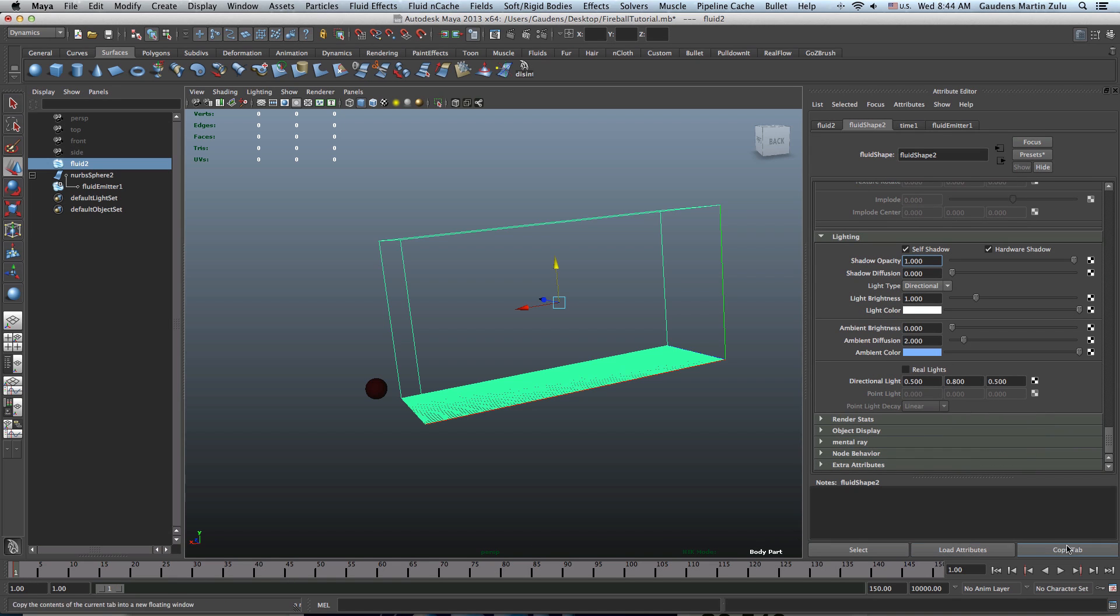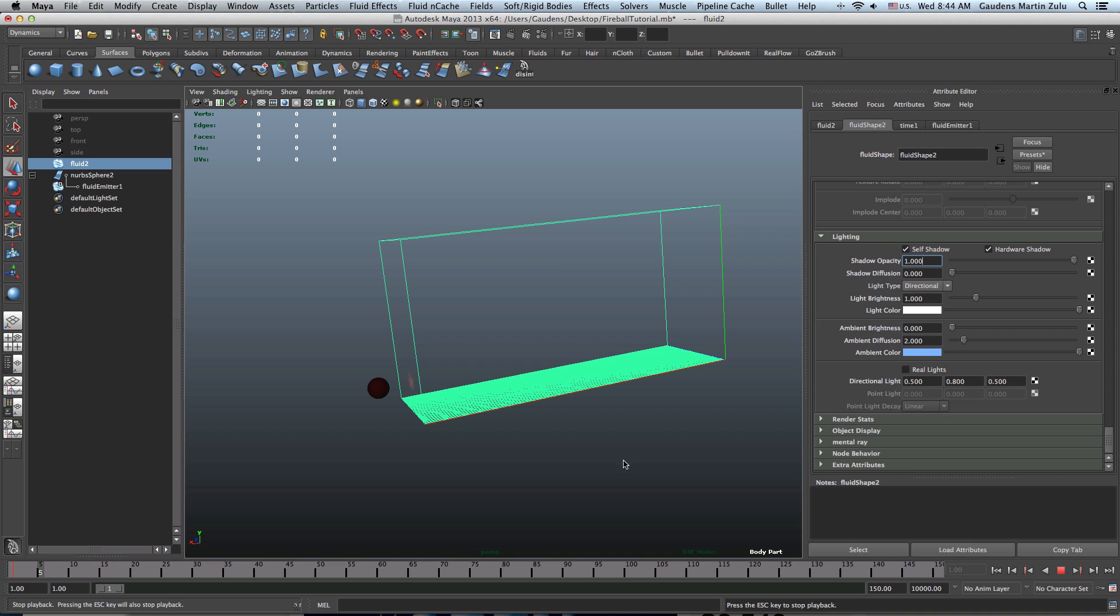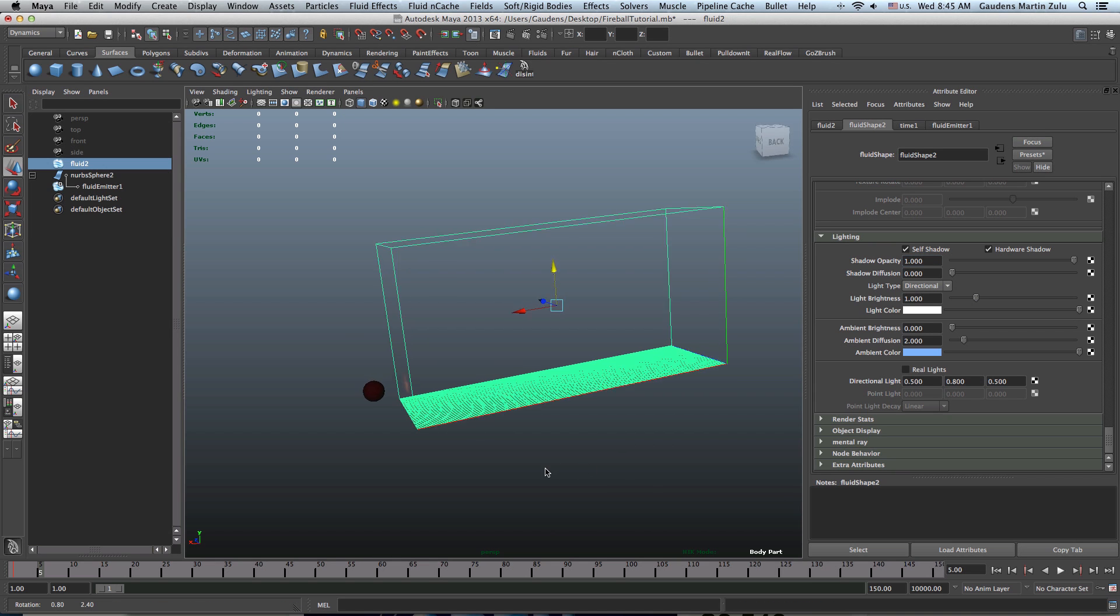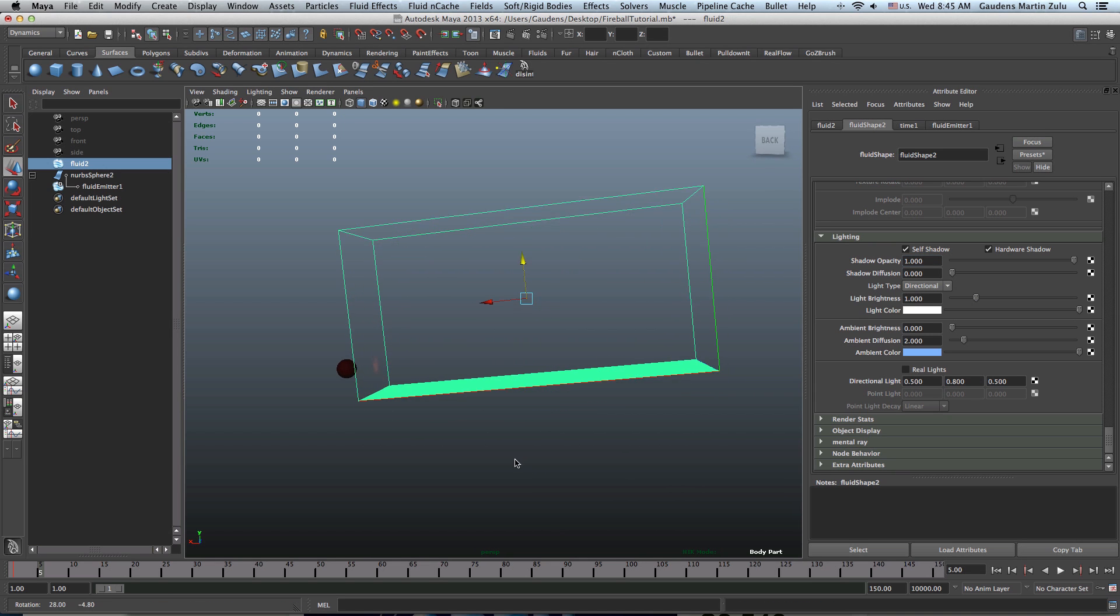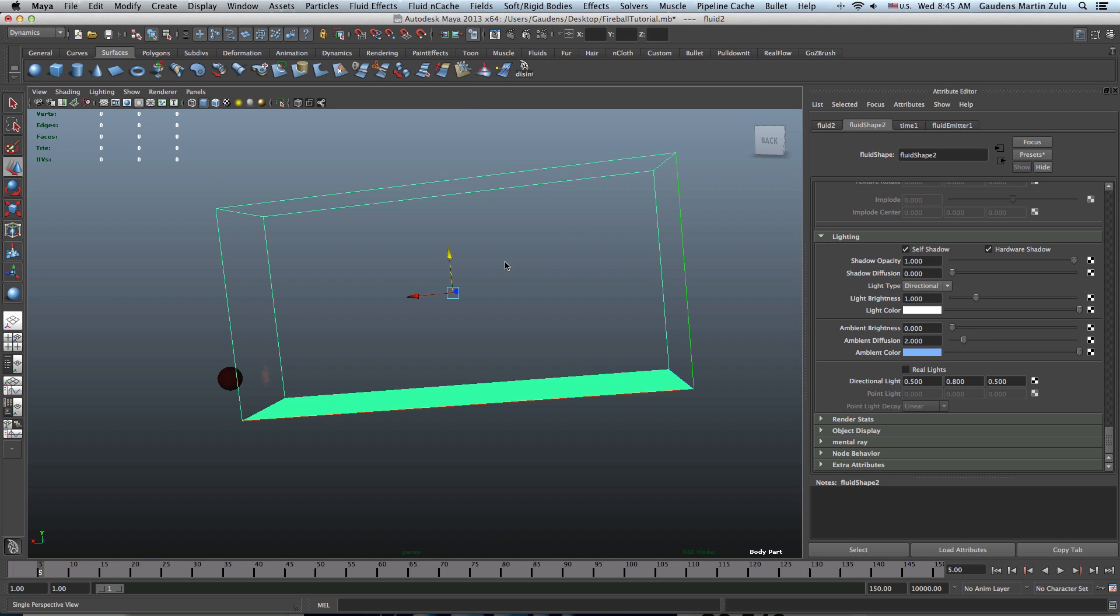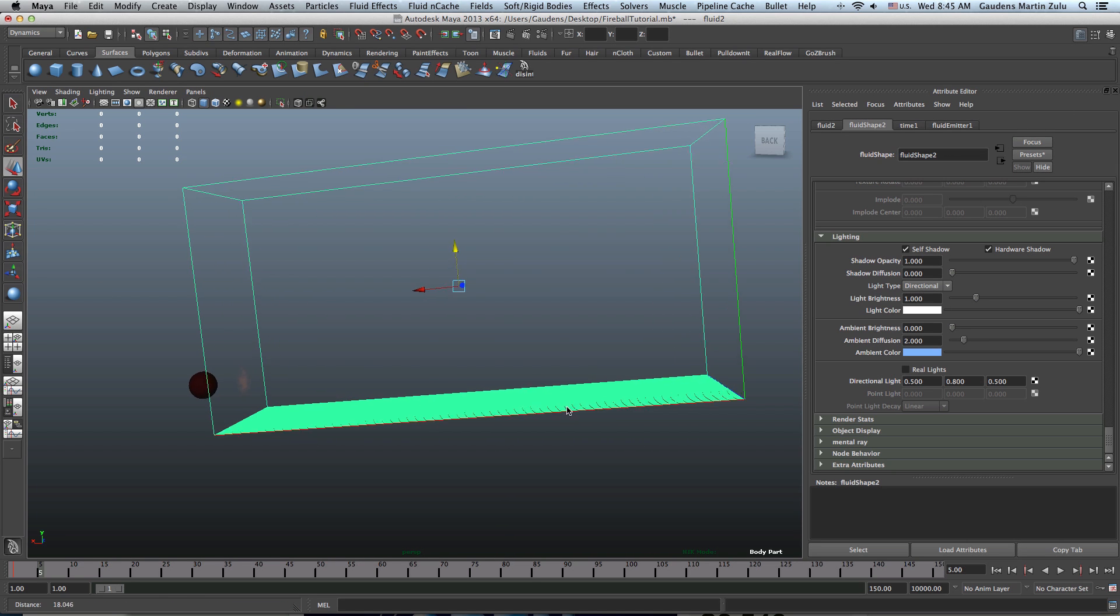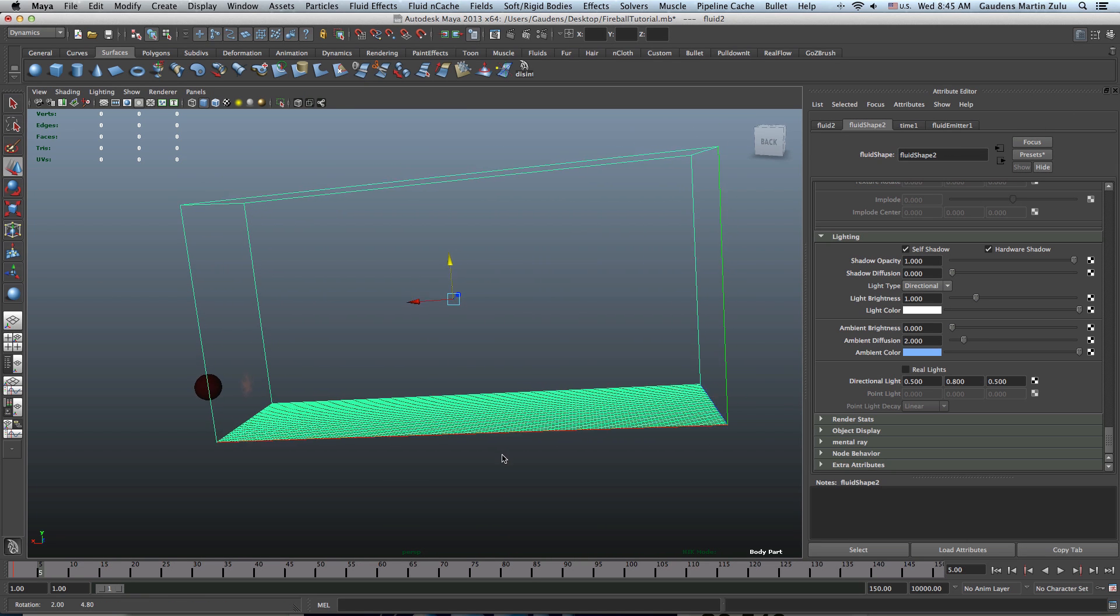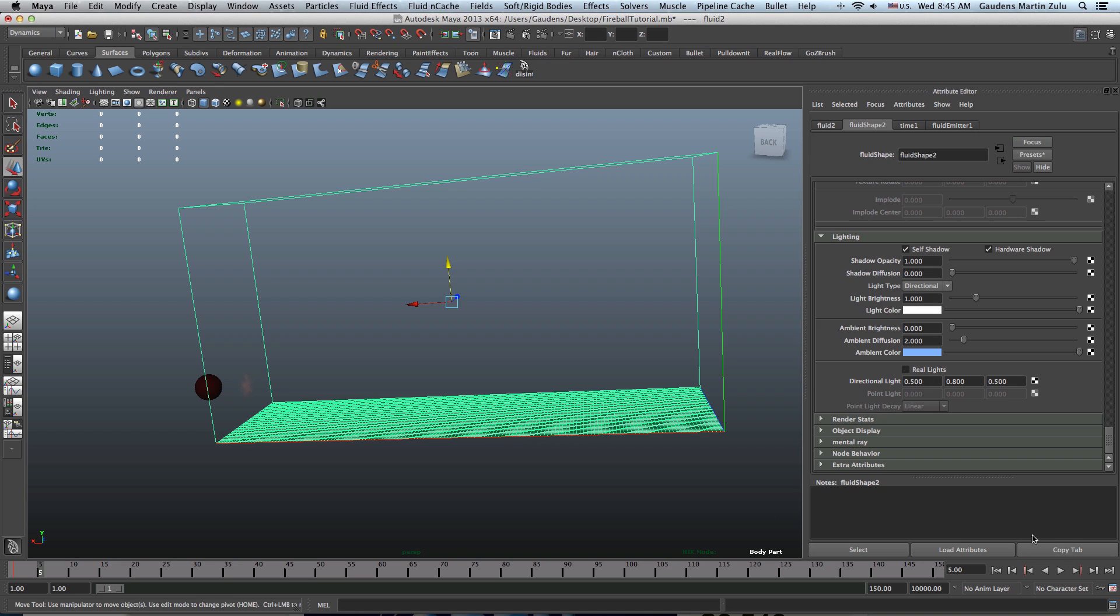Now, let's go ahead and simulate this one more time. Actually, before I even simulate this, I'm going to make this a little bit bigger, that way you guys can see. Now, simulate that.